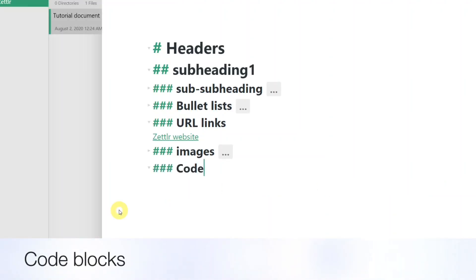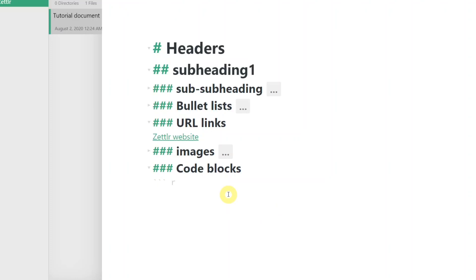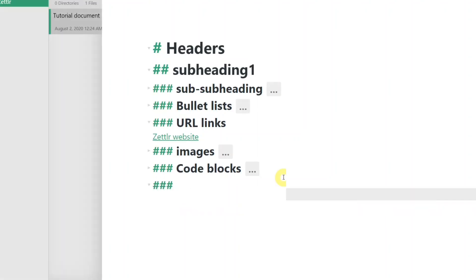You can add a block of code using three backticks, followed by the language you are coding in. The code will be highlighted based on the syntax of the chosen language. For a list of supported languages, check the Zettler documentation.